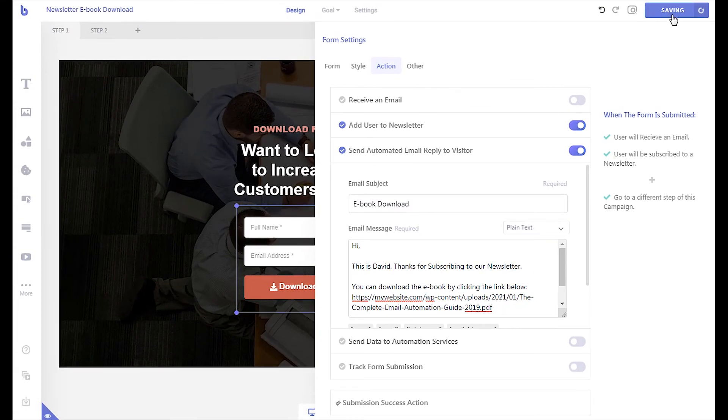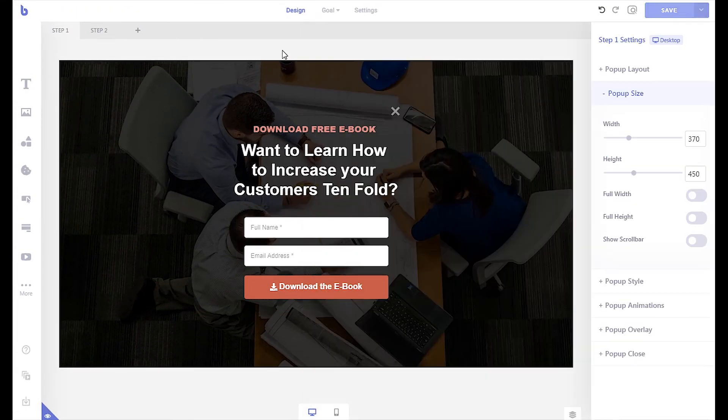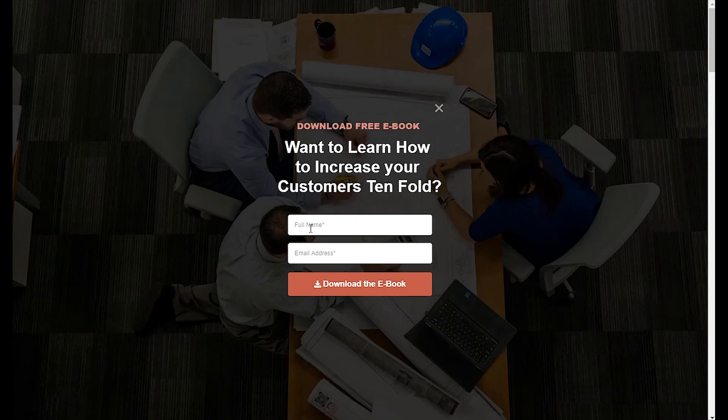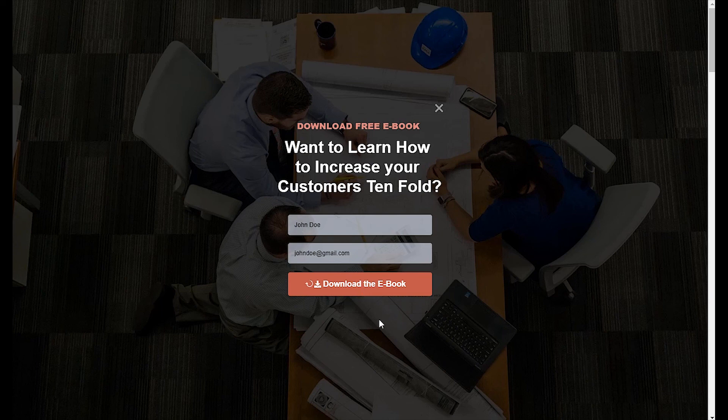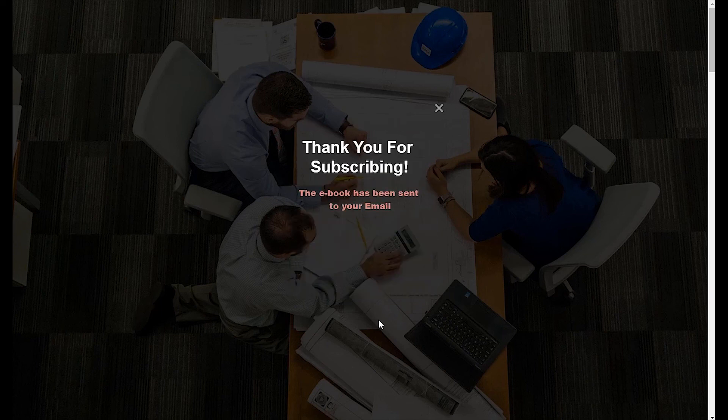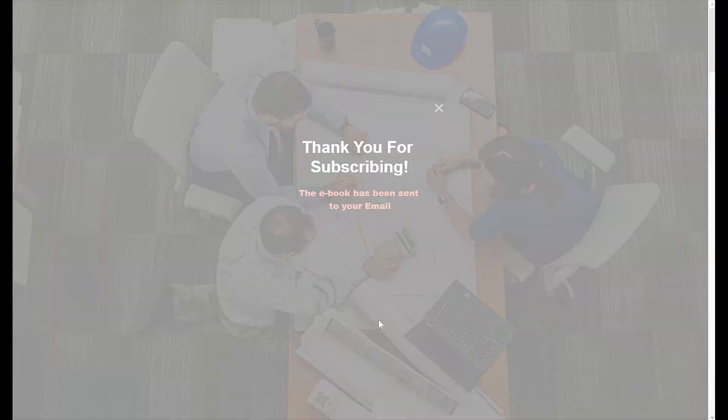Now when the form is submitted, the visitor will receive this email automatically and will be able to download your file.